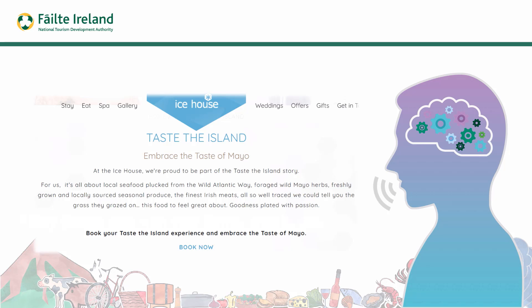The Ice House copy says 'food to feel great about, goodness plated with passion' and 'book your Taste the Island experience and embrace the taste of Mayo.' That encapsulates keeping the language simple, down to earth, and local. Really consider the language you use, and you might need help from a copywriter for the most important content on your page.